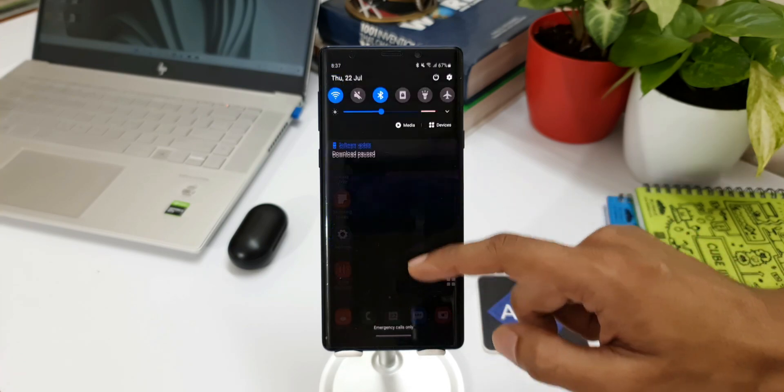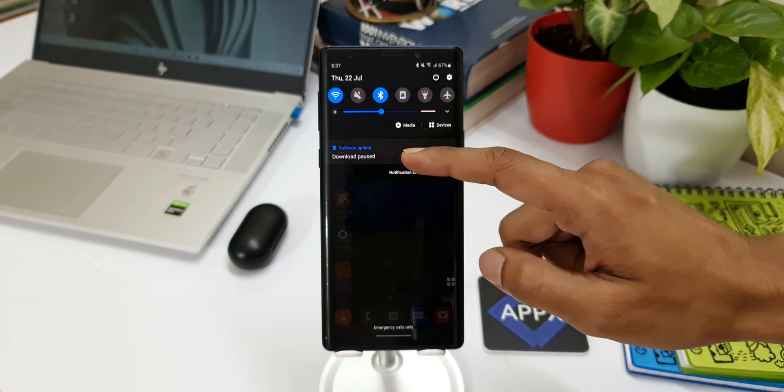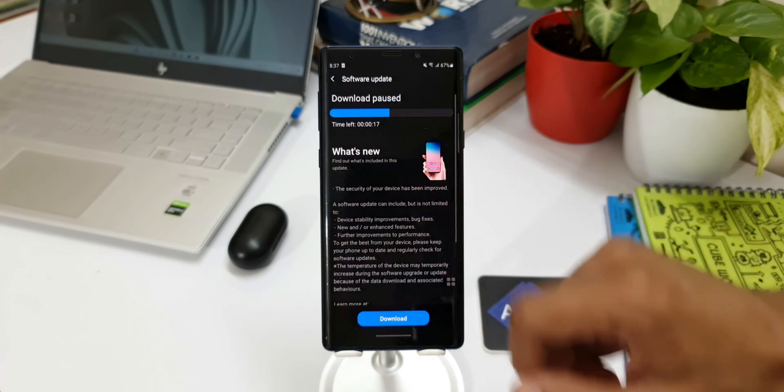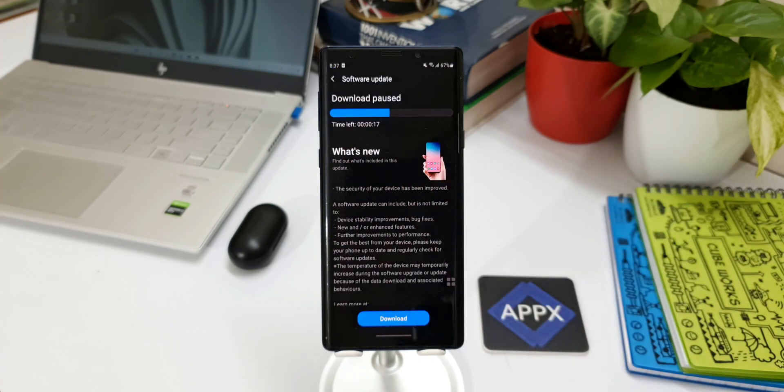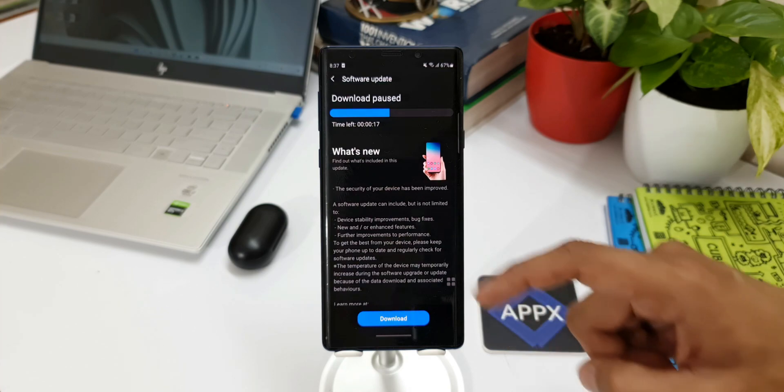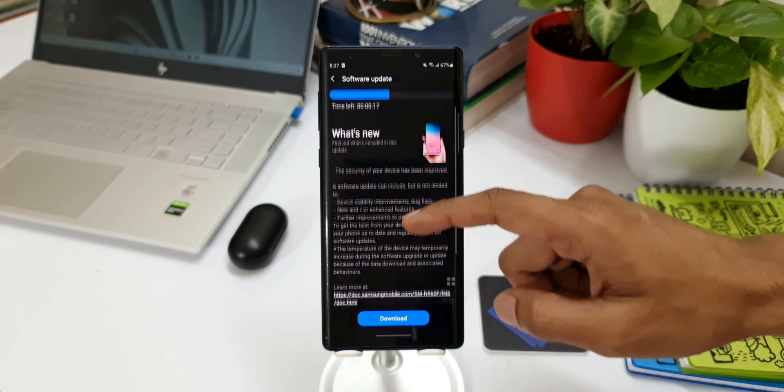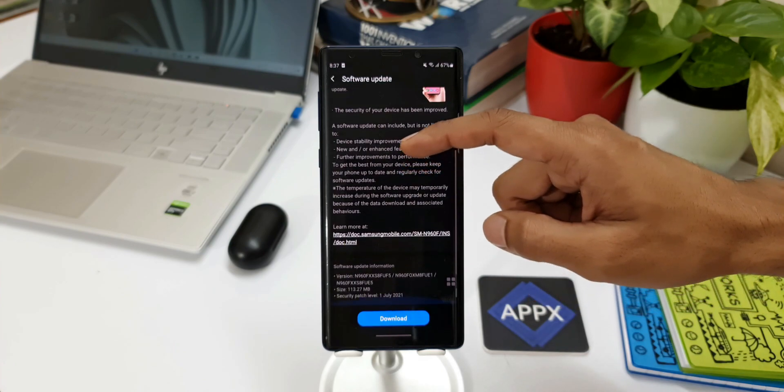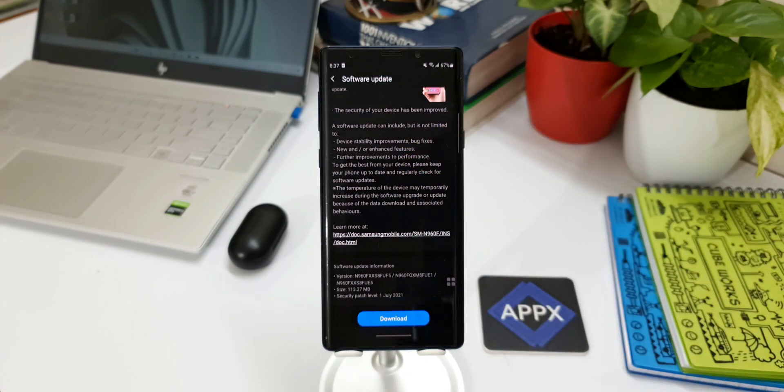Here we've received the security patch for July 2021. The size is about 113.27 MB. By the way, the phone I have here is the Exynos variant of the Galaxy Note 9.